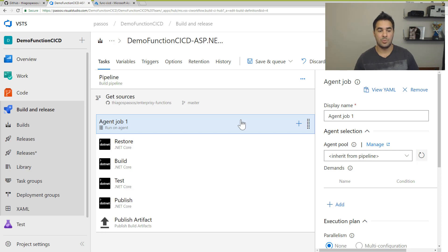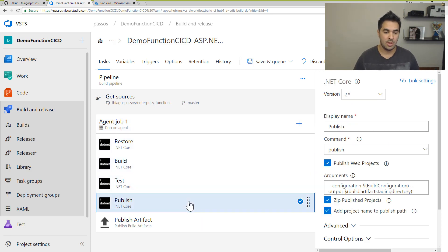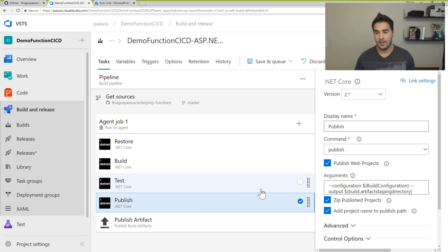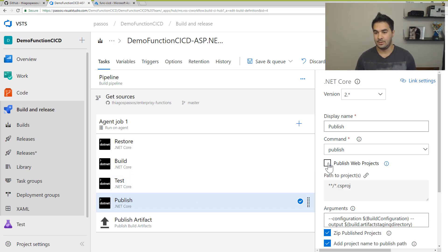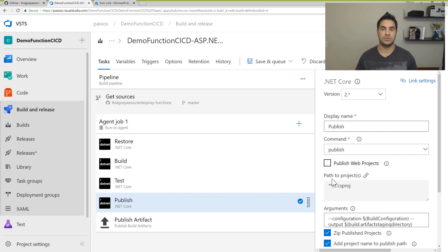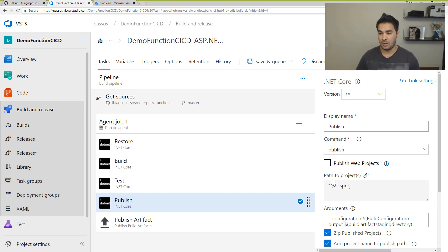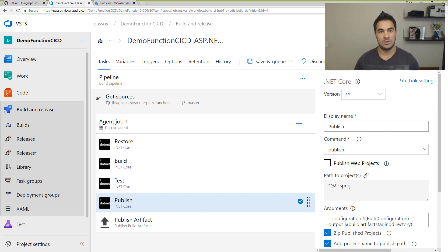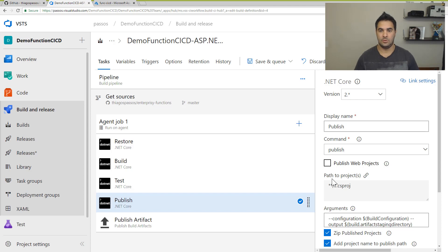The only change that you need to make here is in the publish because it's not a web project. So you have to basically untick this and let all the projects to be published. You can specify which one you want to publish specifically, but in this case, I'm just going to publish everything. And that's it.